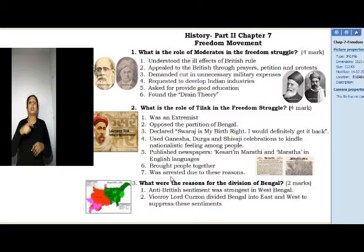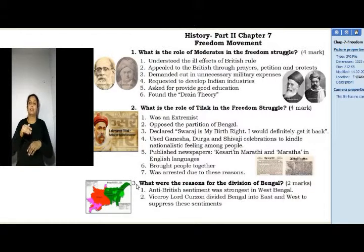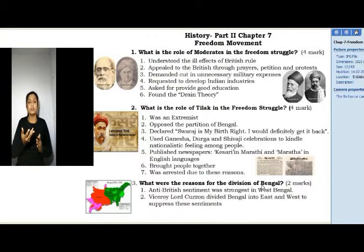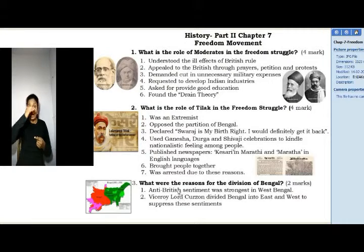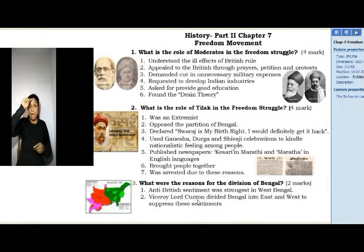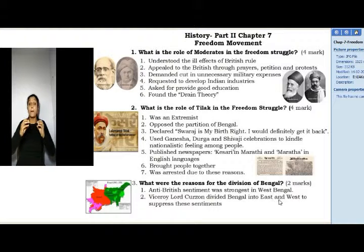7. Was arrested due to these reasons. Question 3: What were the reasons for the division of Bengal? (2 Marks) Anti-British sentiment was strongest in West Bengal. Viceroy Lord Curzon divided Bengal into the East and West to suppress these sentiments.